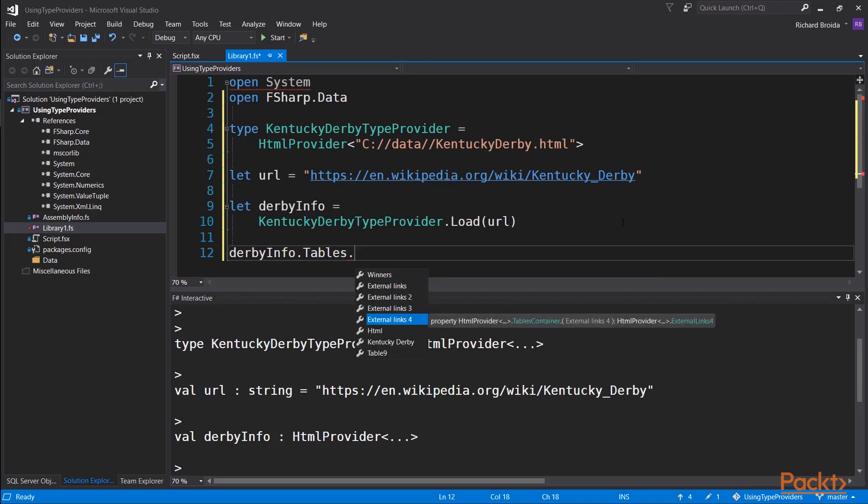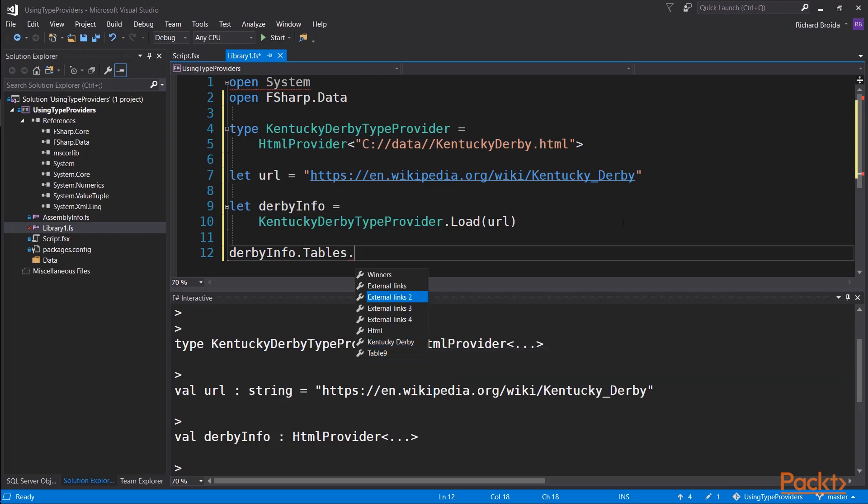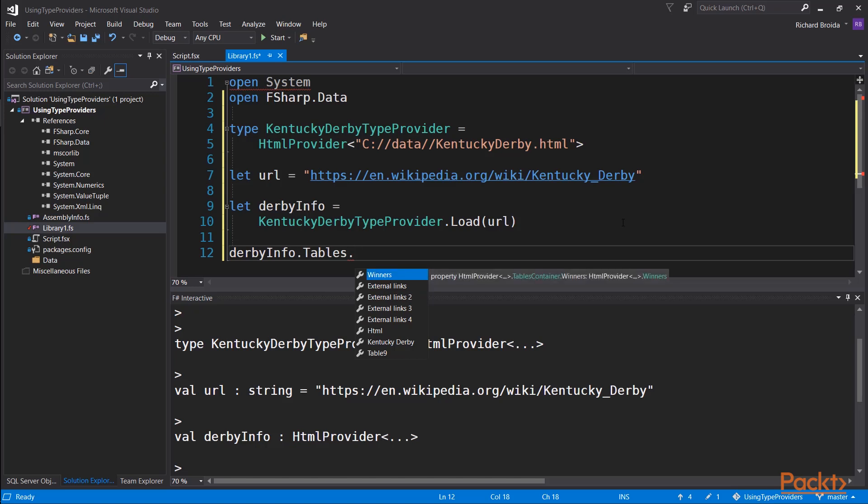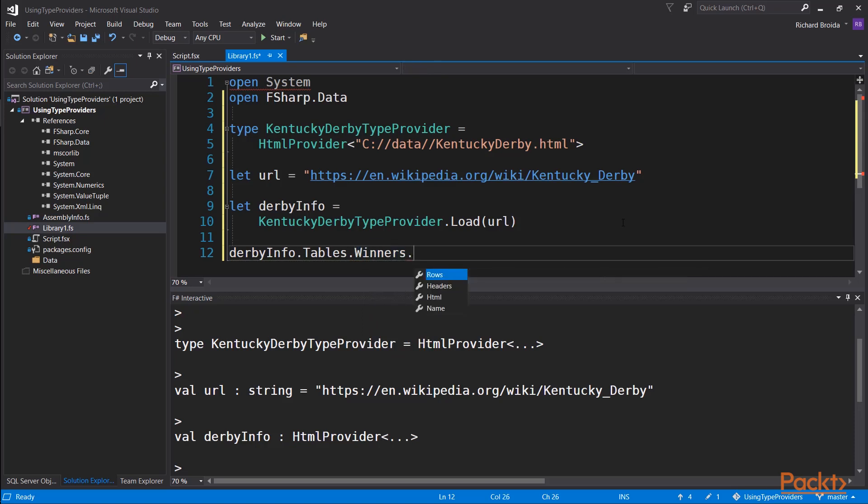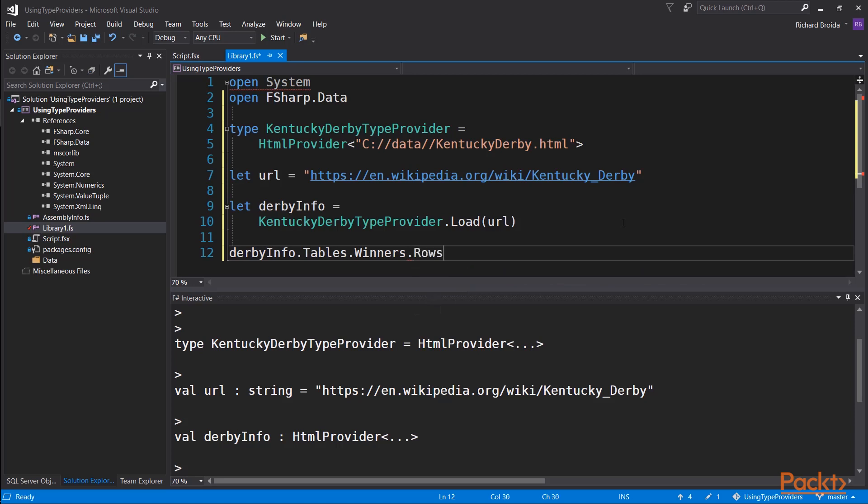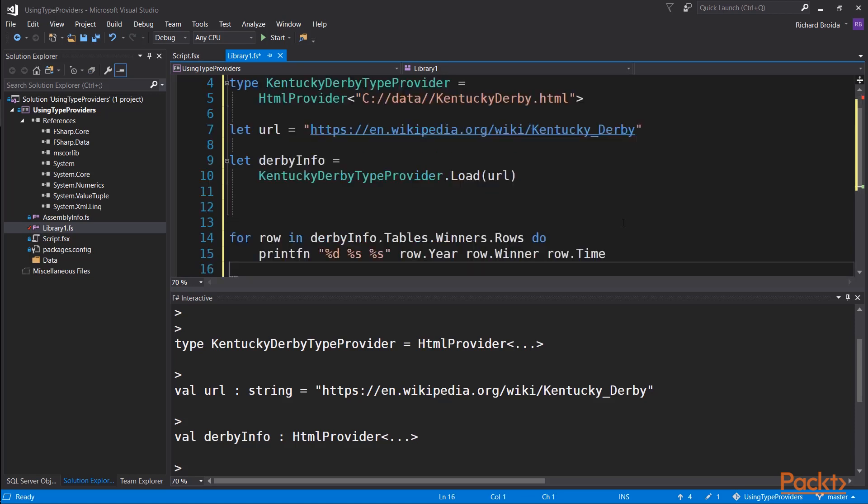all this data came from a single static HTML page that we just retrieved from Wikipedia. Here is a list of all the tables, and in every case where it was able to, it came up with a name for the table. Some tables didn't have any name obvious from the HTML context, but it found a table called Winners, and inside of that it has a collection of information about Winners called Rows.